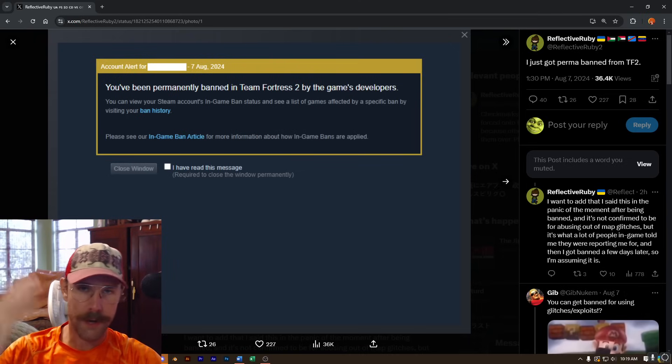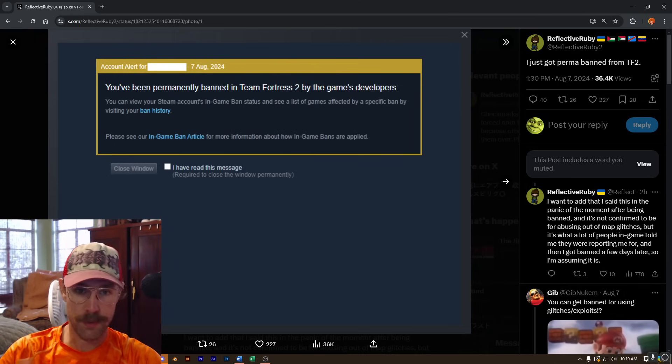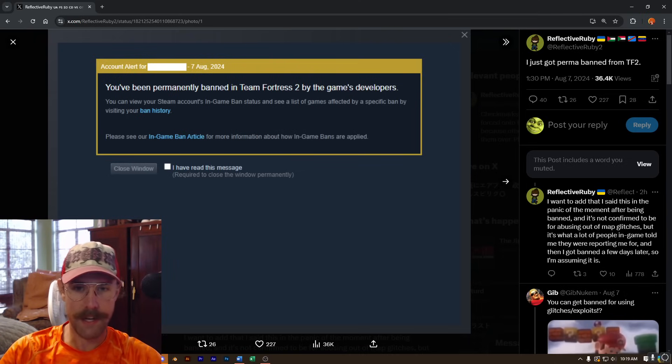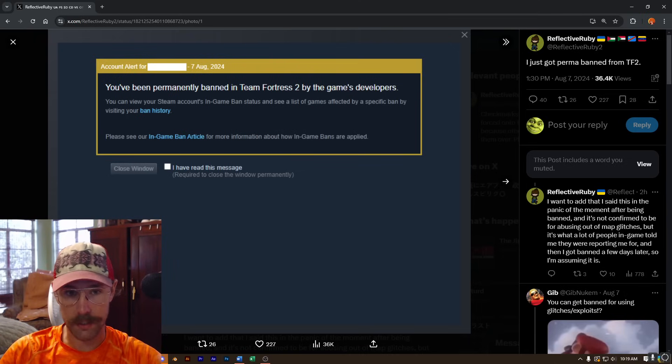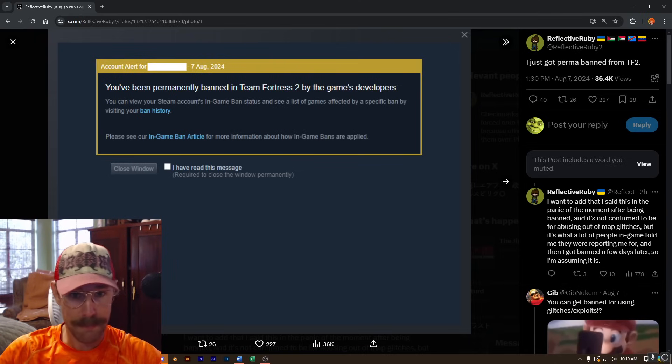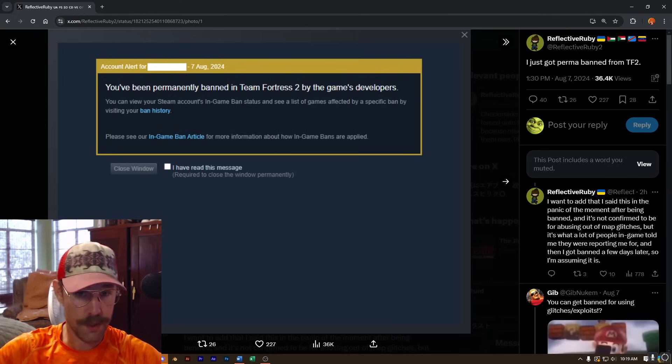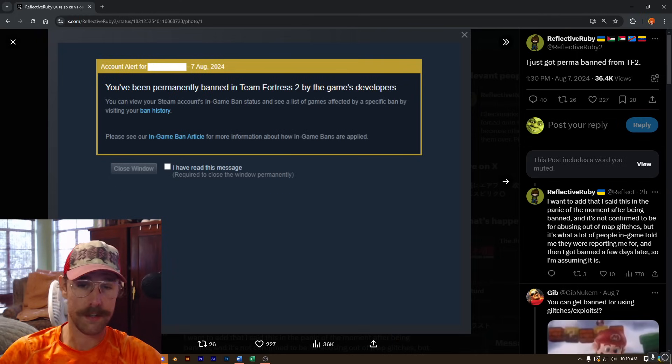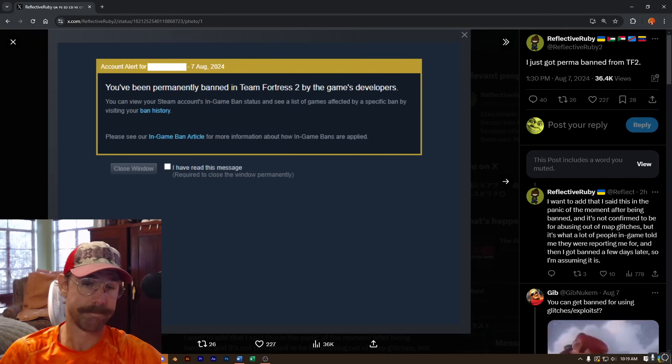Of course the players are going to mess with what's given to them, and if the exploit or glitch isn't meant to be in the game, then the developers should remove it. Not remove the player fucking around with it.